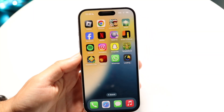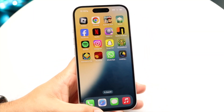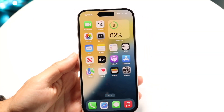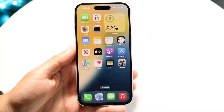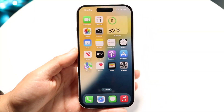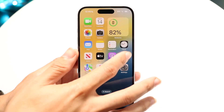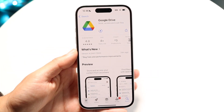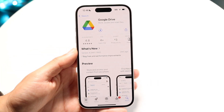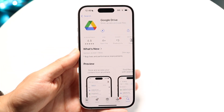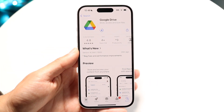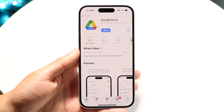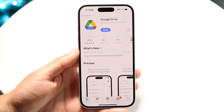You might be in a situation where Google Drive is just not downloading any files when you're going through and actually downloading files onto your phone. This can happen for a couple of different reasons.